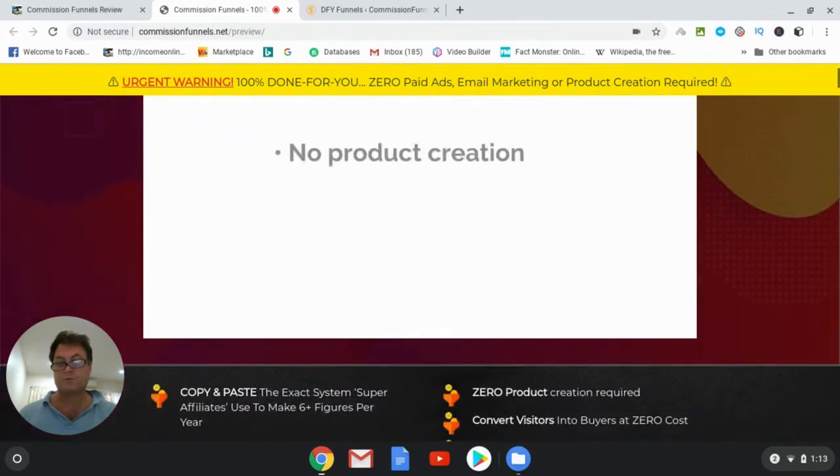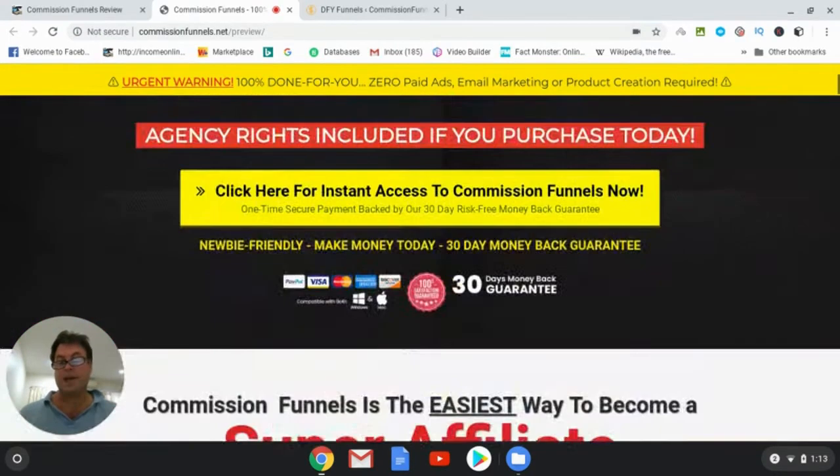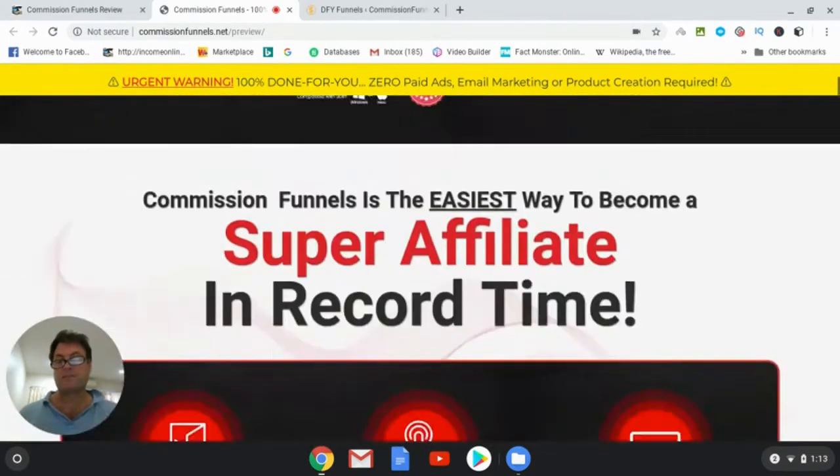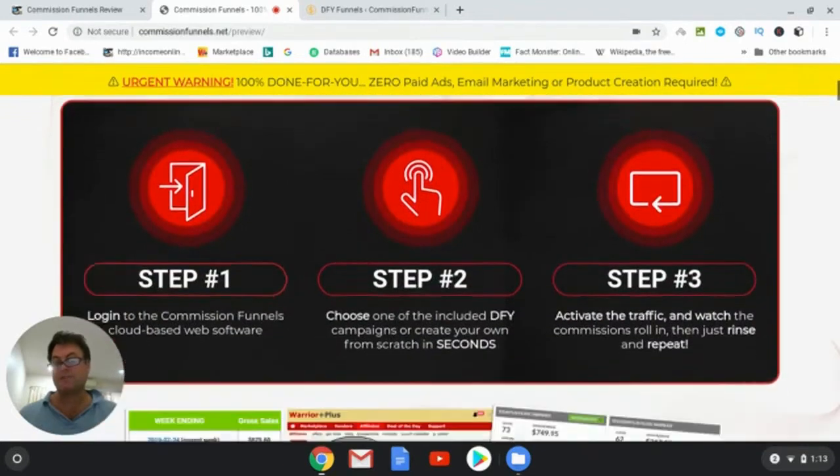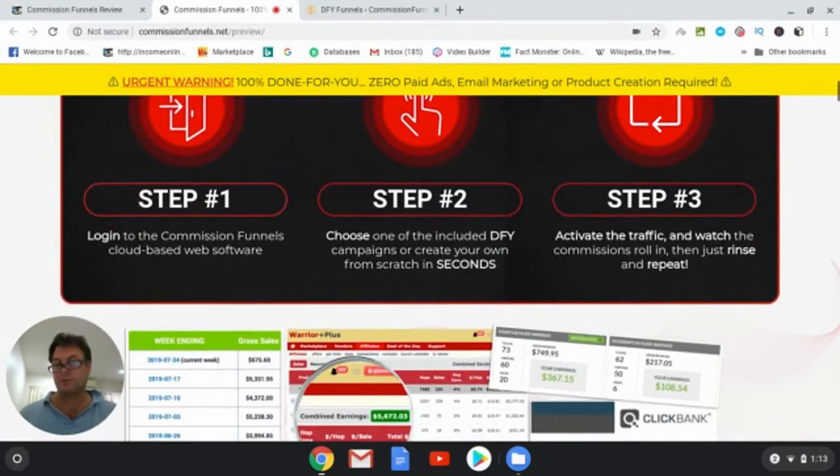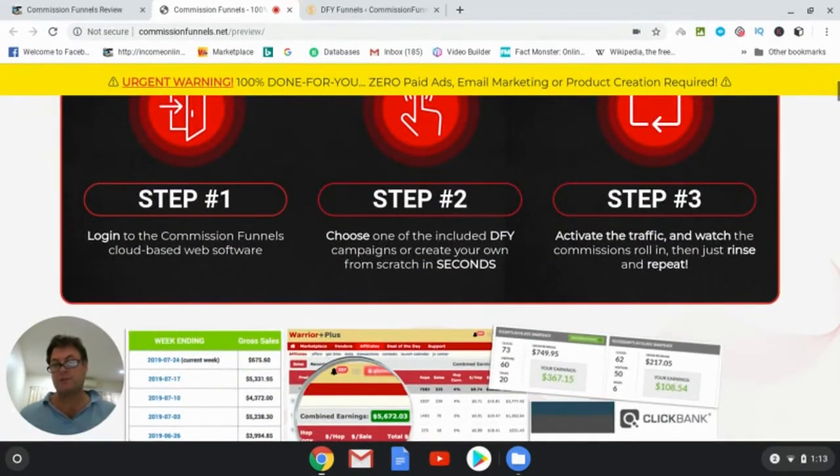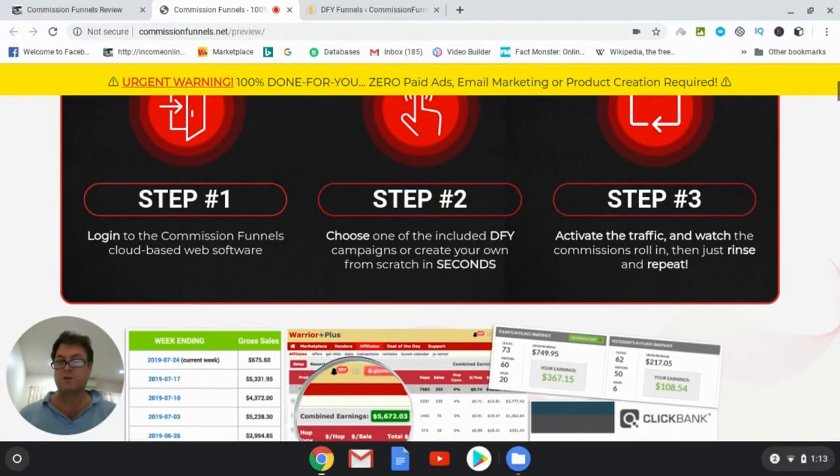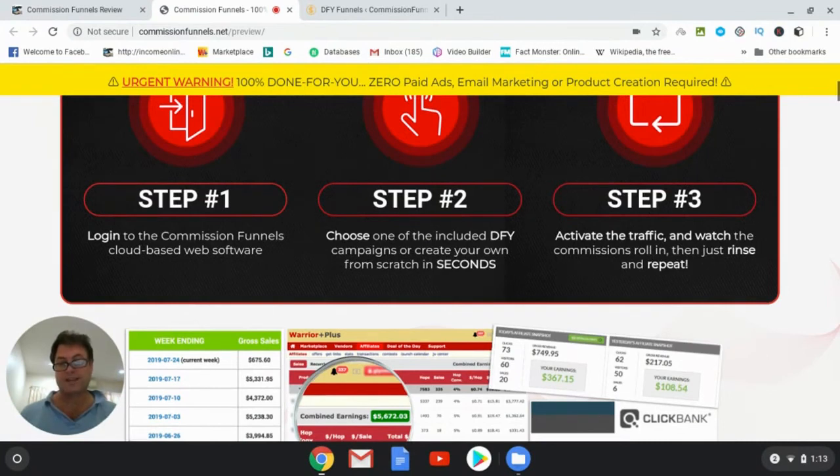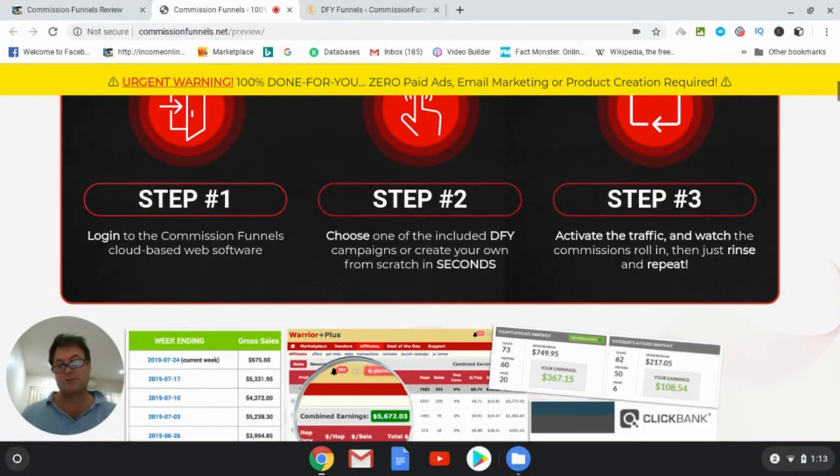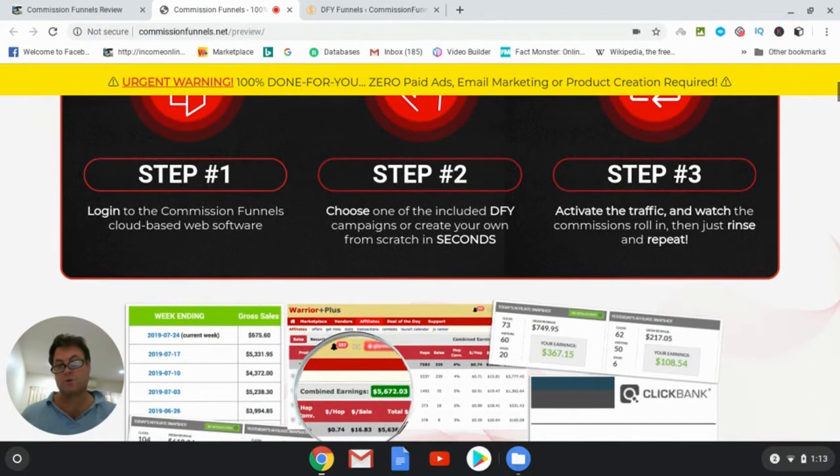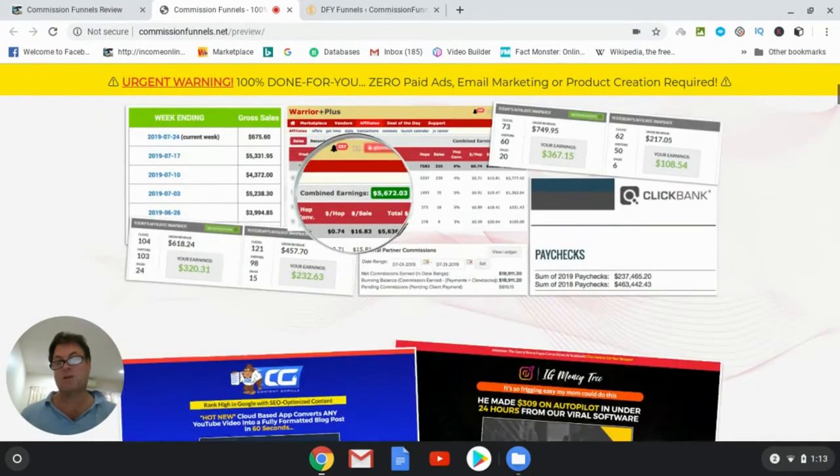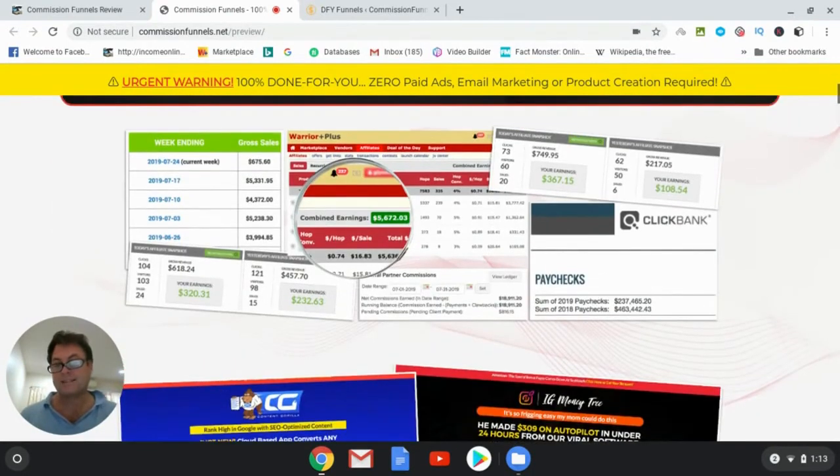So here we have three steps that are involved. Step one is to log into the Commission Funnels software. Step two, choose one of the included done-for-you campaigns or create your own from scratch in seconds. And then activate the traffic and watch the commissions roll in. So that's the basic process. There's really not a lot you have to do.